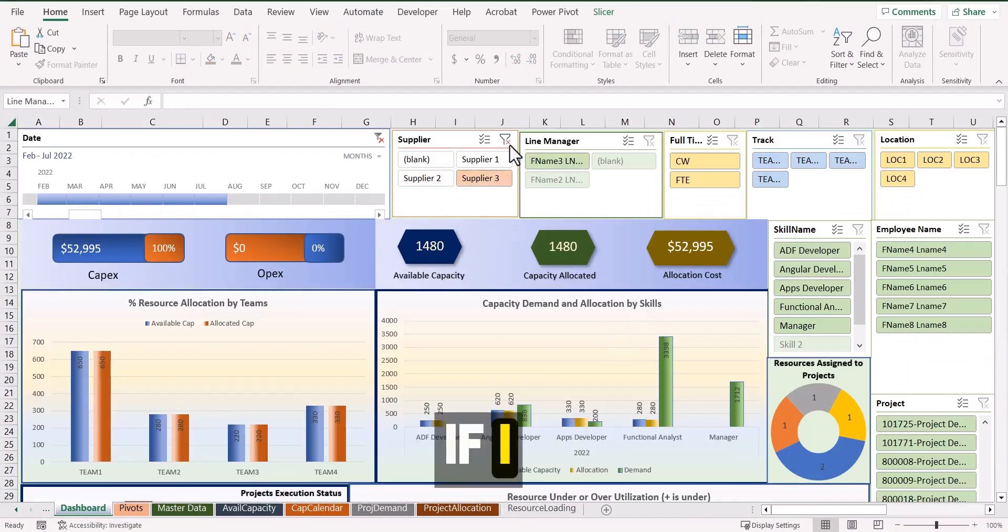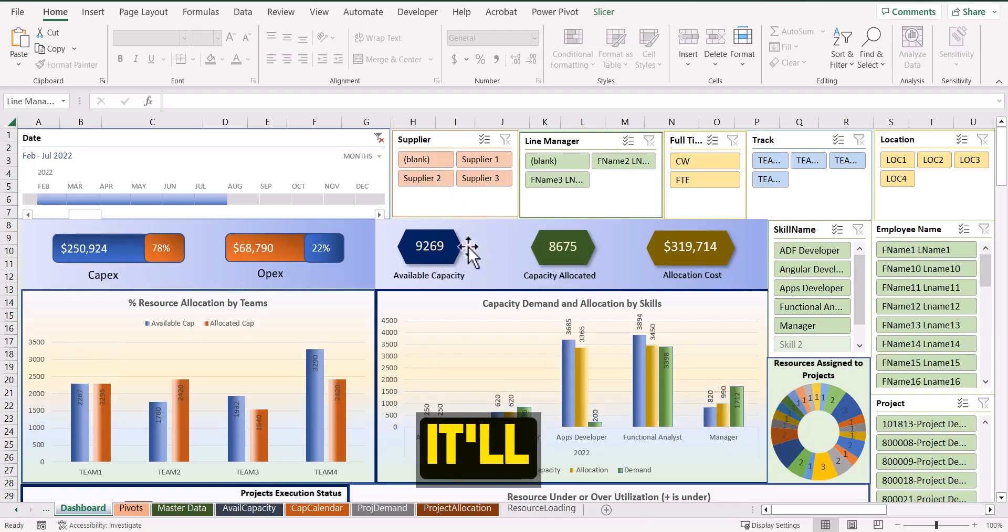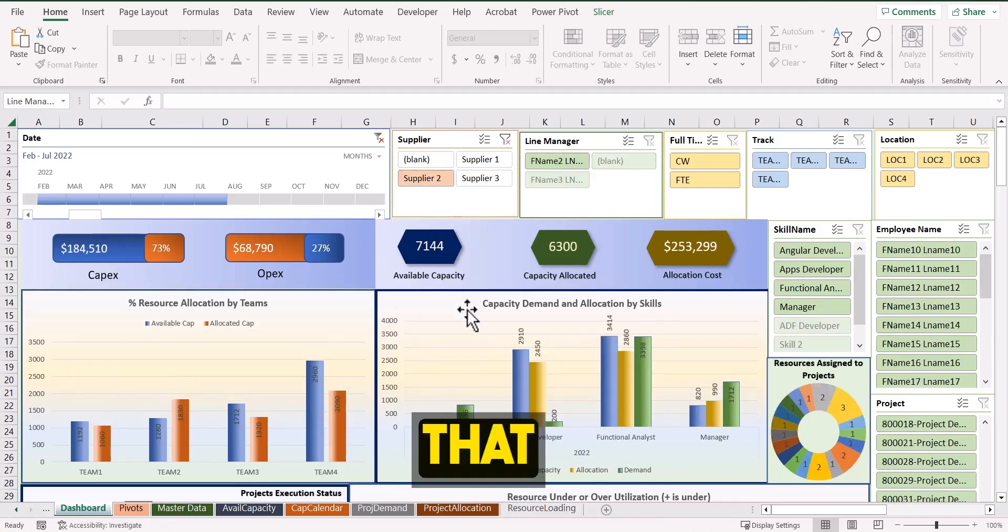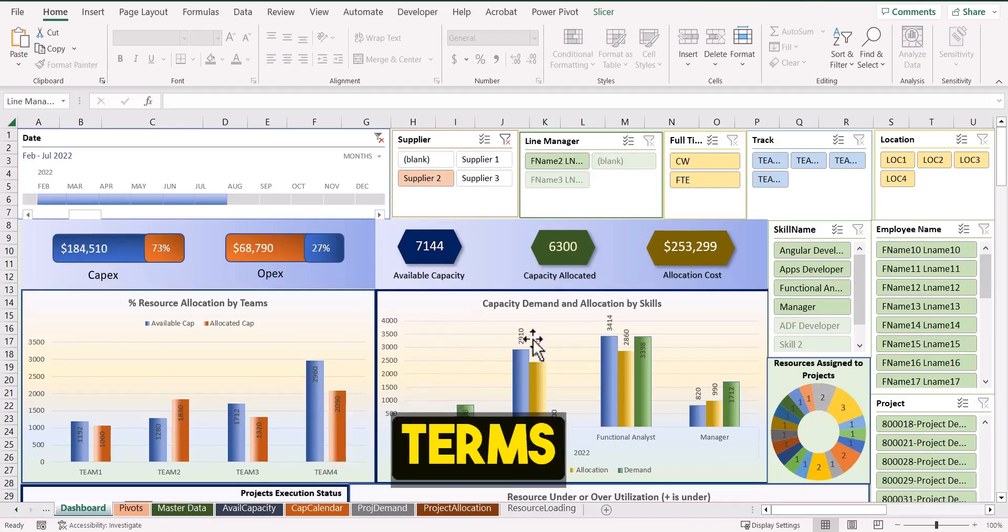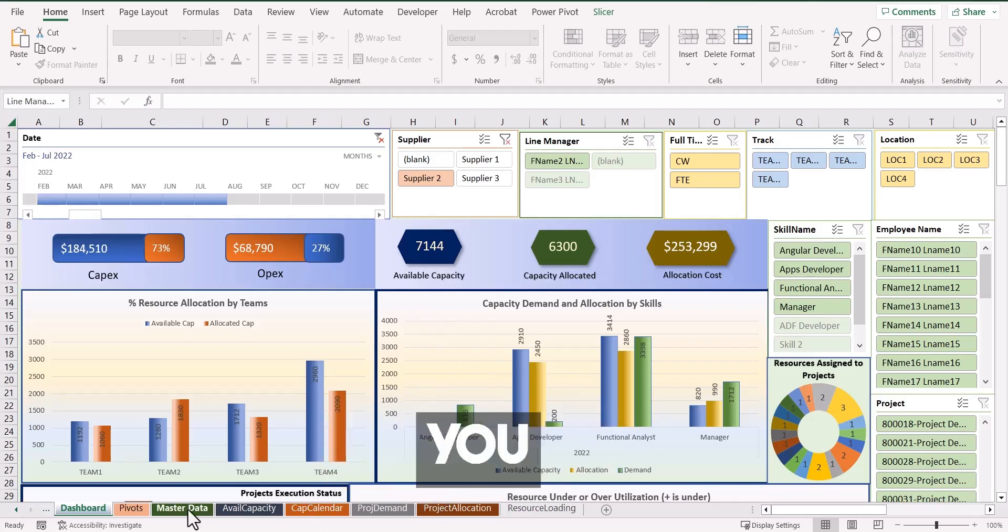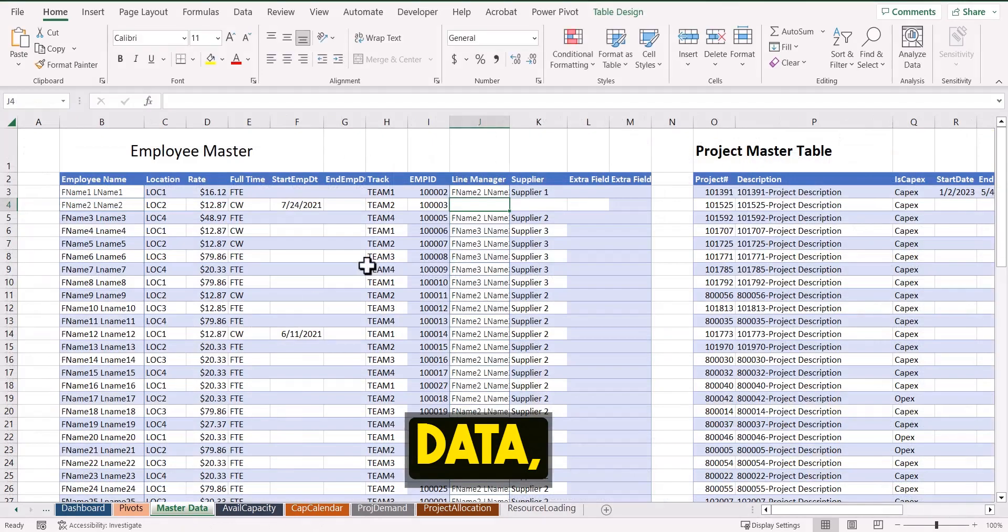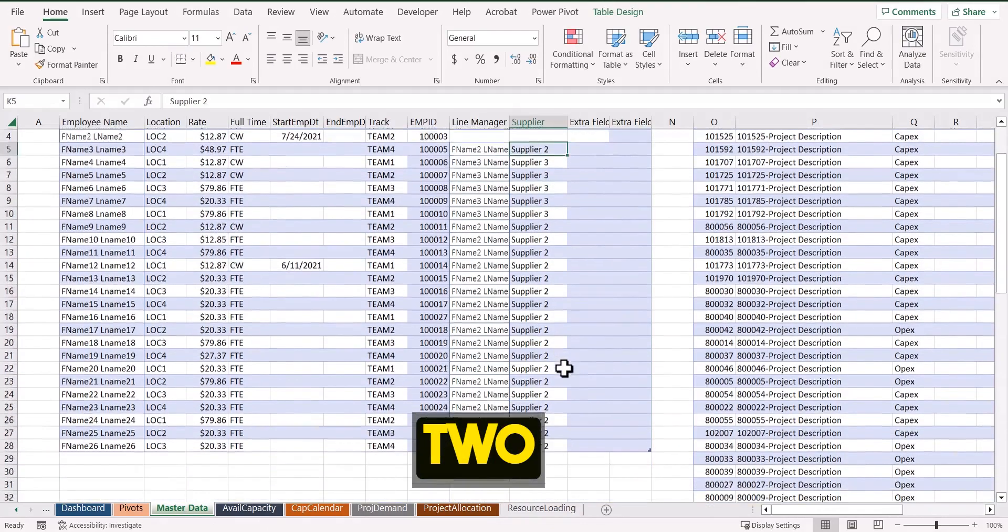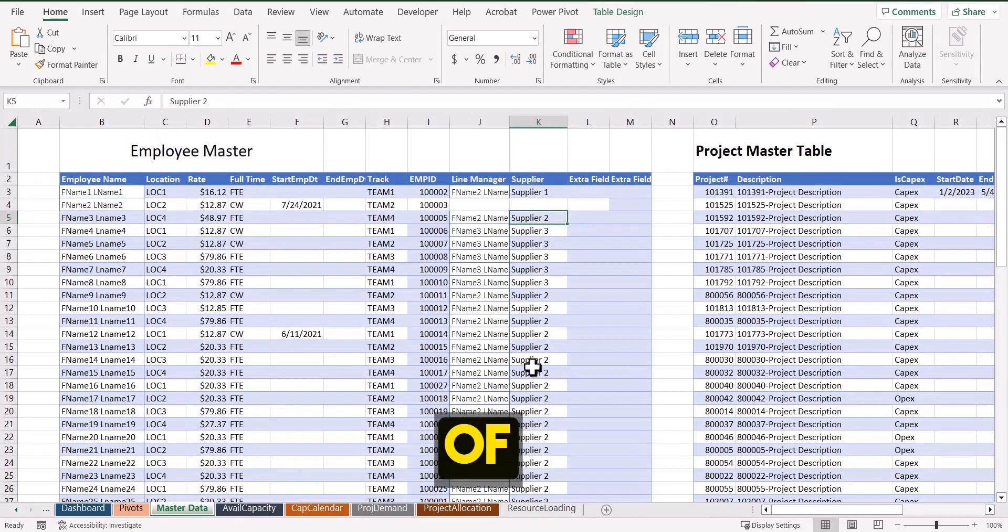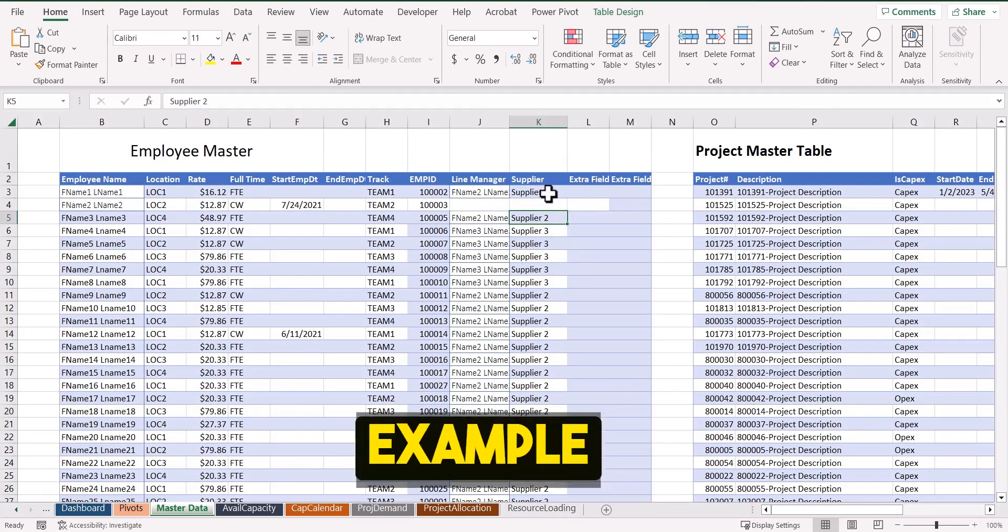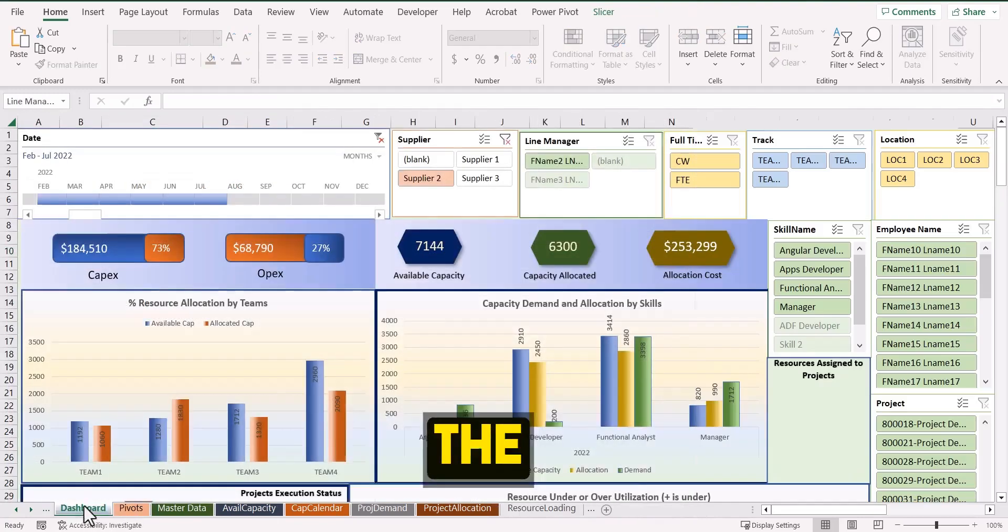So if I remove this slicer filter, it will show me for all the suppliers. If I select one supplier, it will show everything that particular supplier is providing in terms of the resources. So if you see in the master data, anything that is coming from supplier two will show up. So there are a lot of people supplier two is providing. Let's take an example of supplier one.